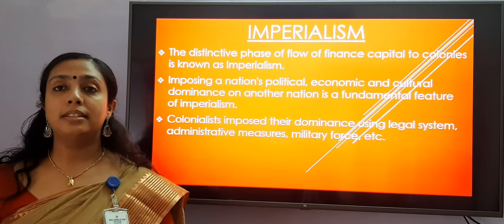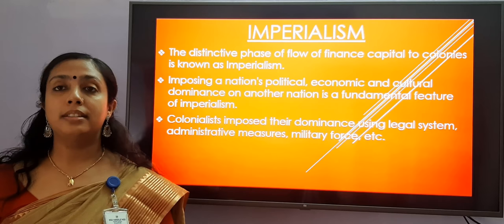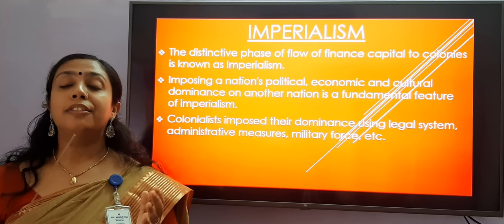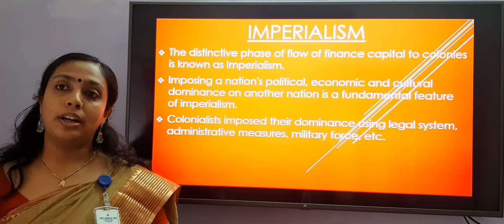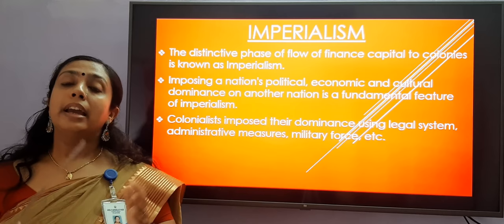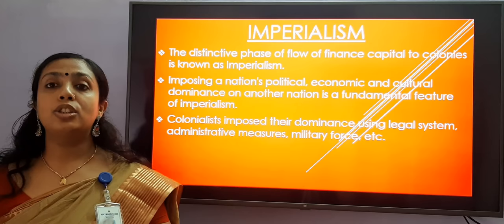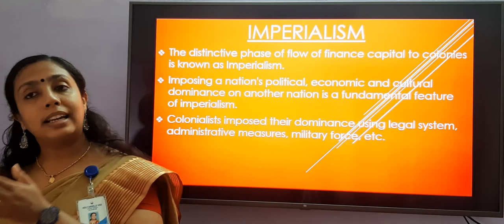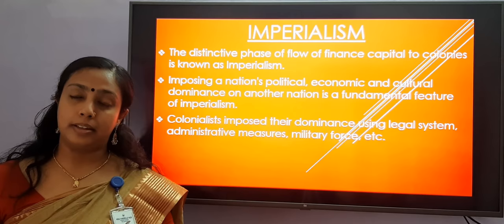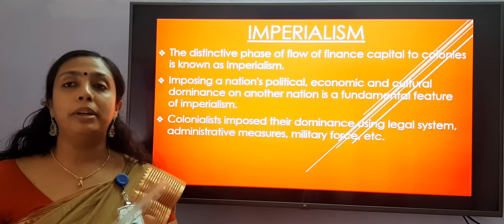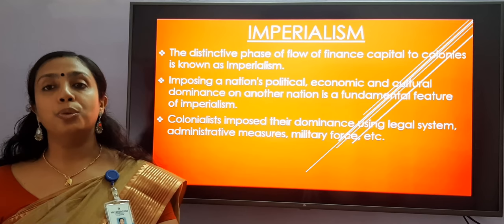Now let us study what imperialism is. The flow of finance capital to the colonies is called imperialism. The features of imperialism: imposing a nation's political, economic, and cultural dominance on another nation is a fundamental feature of imperialism. The colonists imposed their dominance using legal system, administrative measures, military force, etc. Thus, the capitalist countries dominated the colonies using their exploitative powers.